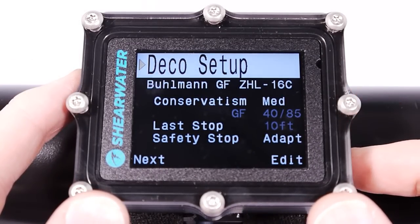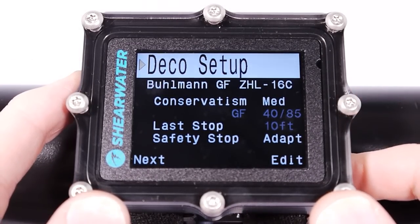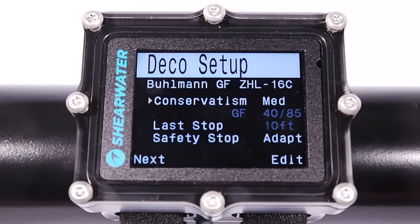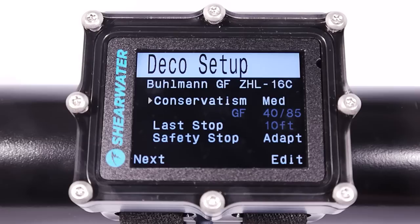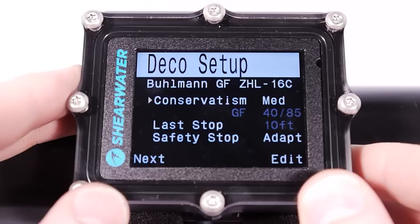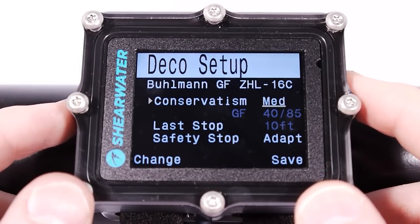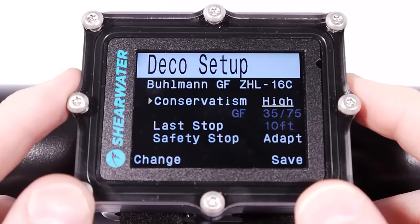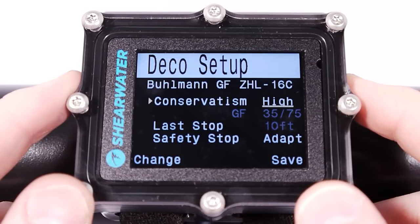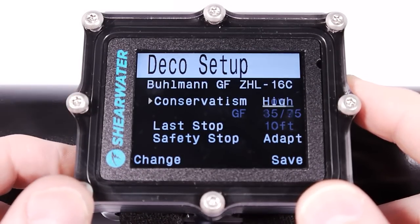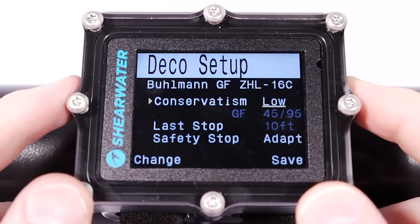For the decompression setup in Nitrox Recreational mode, the decompression algorithm is fixed to the Buhlmann ZHL-16C with gradient factors. You can set conservatism in three fixed values: low, medium, and high. The technical modes on the Petrel allow editing the gradient factors directly, but here you can only pick from these three sets.